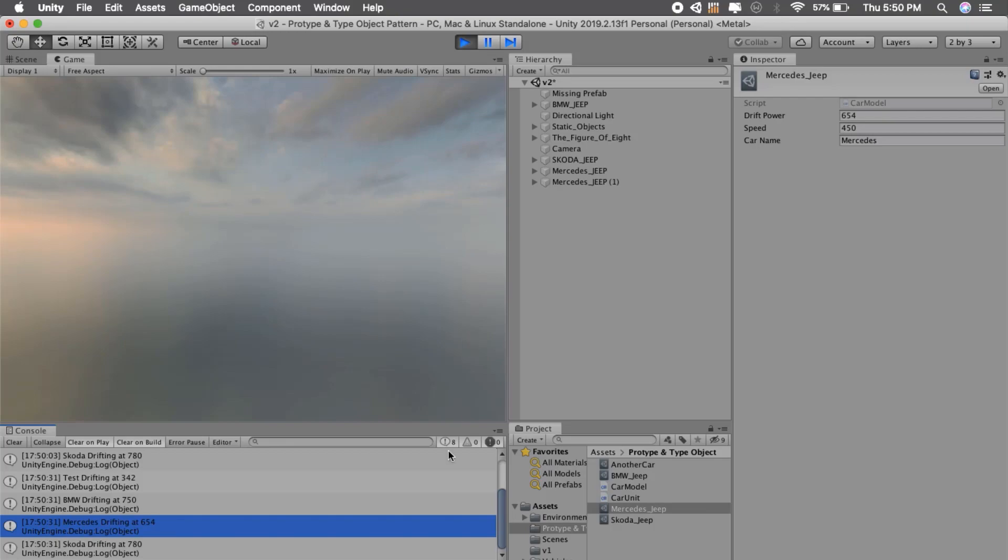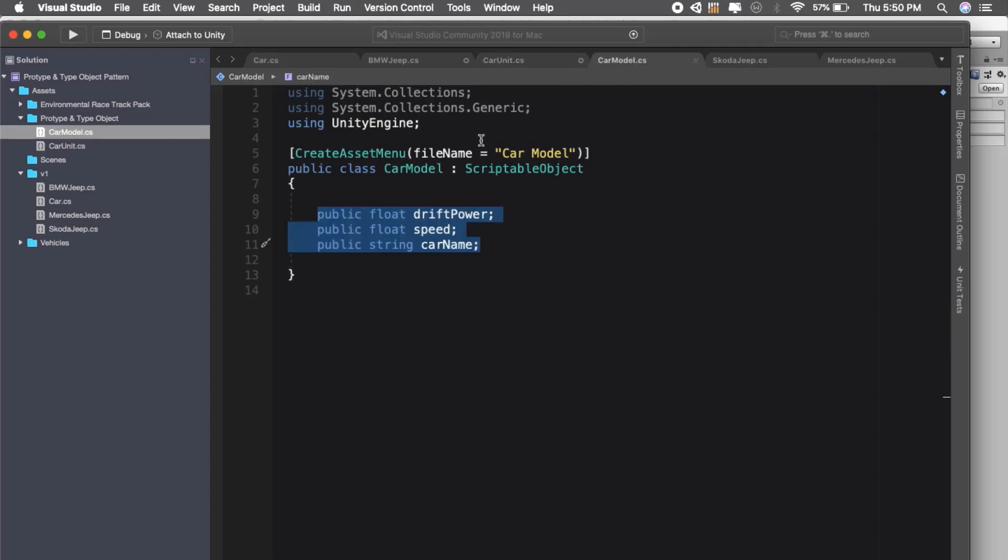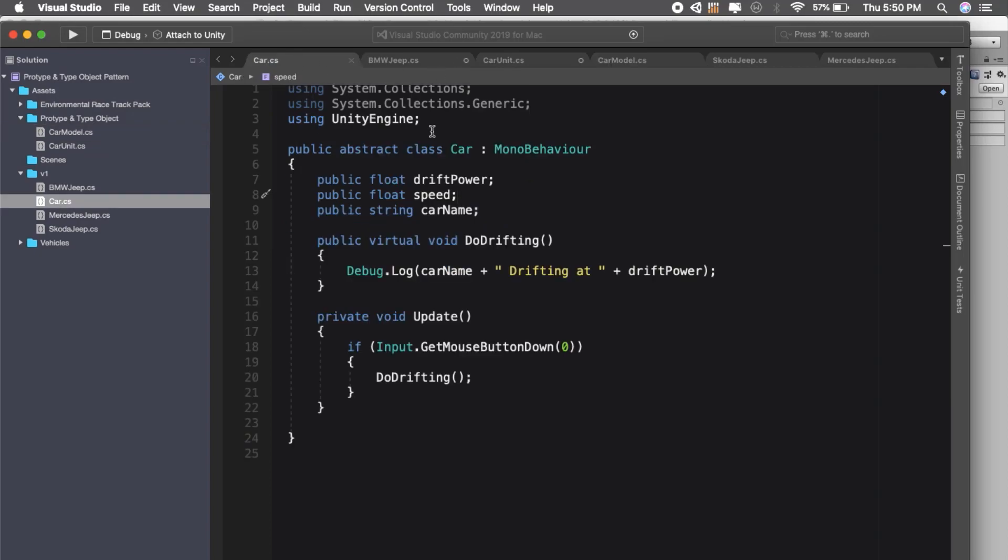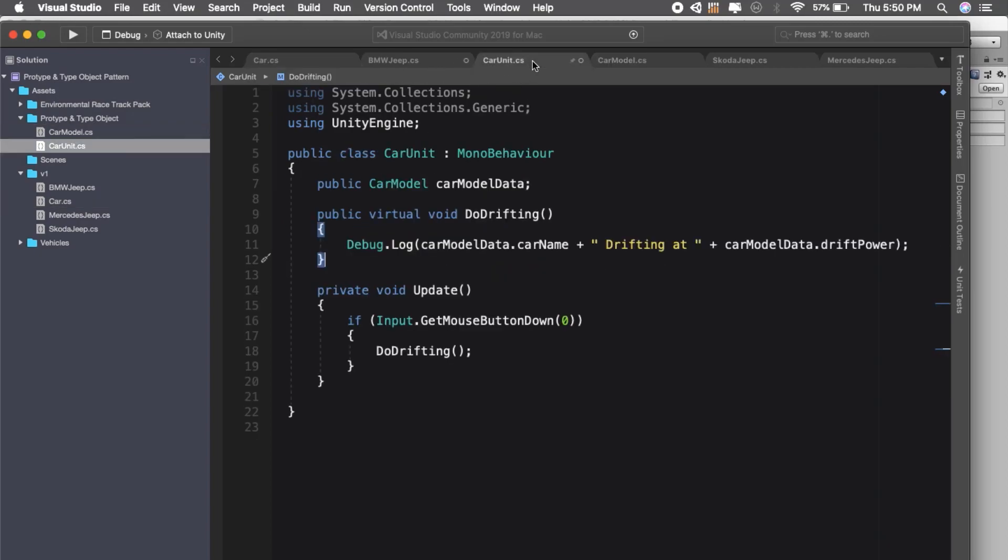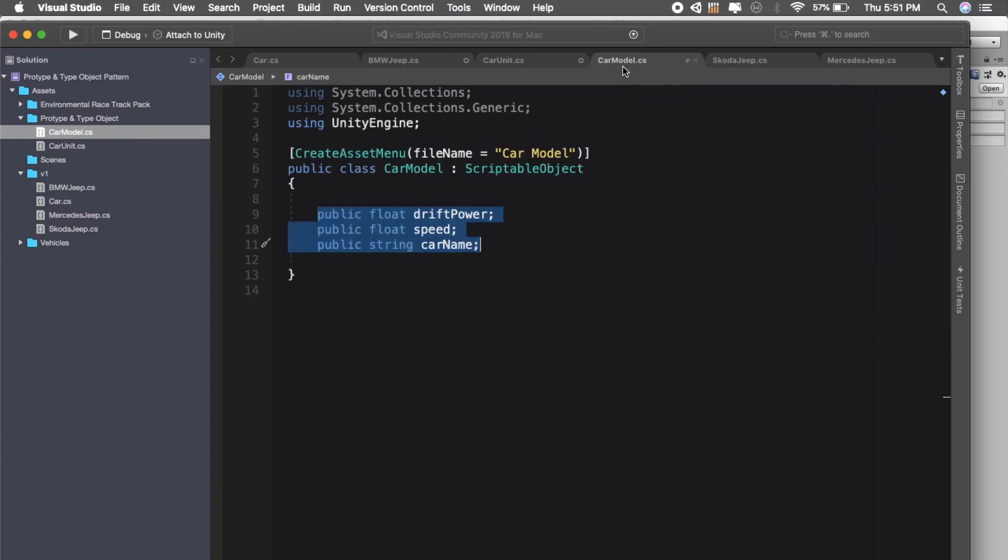Let's see how I implemented it. First is car model. Car model is a scriptable object, so instead of inheriting from car, we have a car unit which has a property car model and it will have all the data related to car: drifting, speed, its doors, horsepower, or anything. We can add those properties inside of this. We can even have prefab game objects inside and instantiate that on the fly.